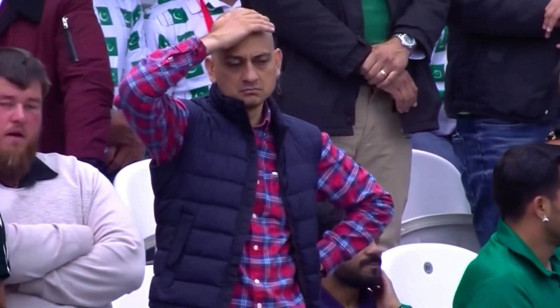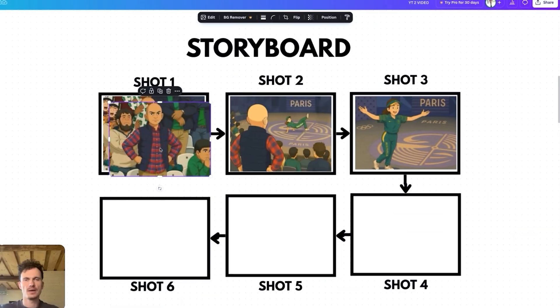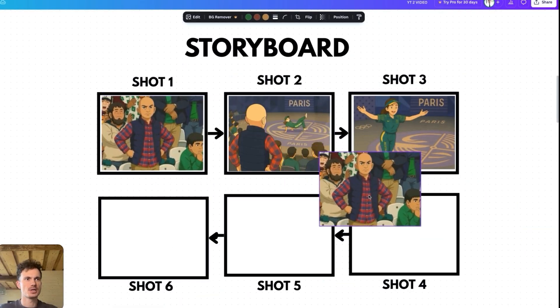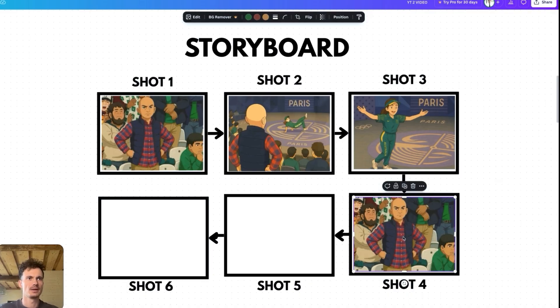I thought this guy is really annoyed by what he's seeing, so he must do something that reflects that. Three ideas came to mind: first, he's leaving the stadium; second, he's doing a facepalm; third, he starts vomiting. The vomiting seemed the most funny, so I decided to go with it. I duplicated the first image and put it as shot four, because I'll make him vomit when I add animation with AI.